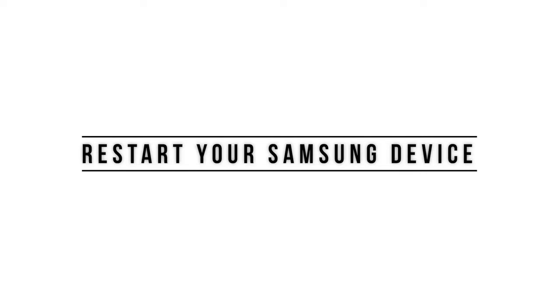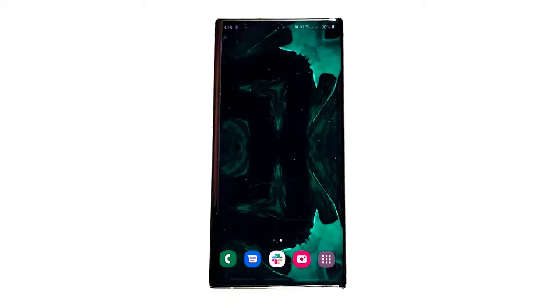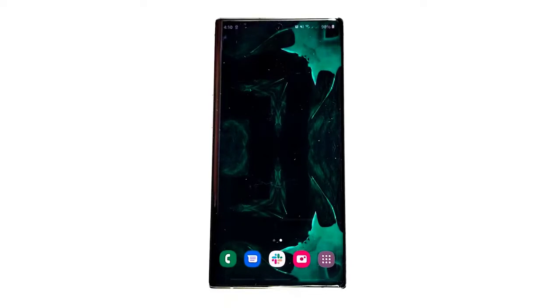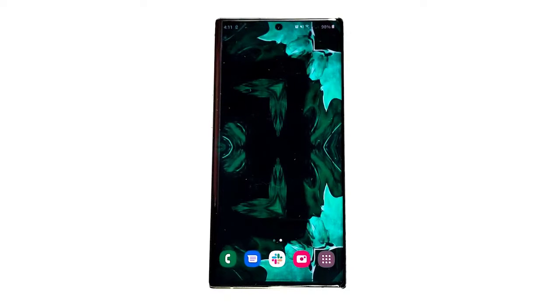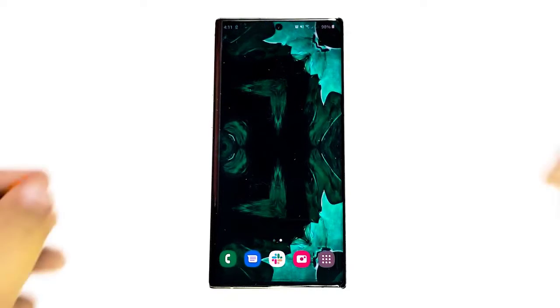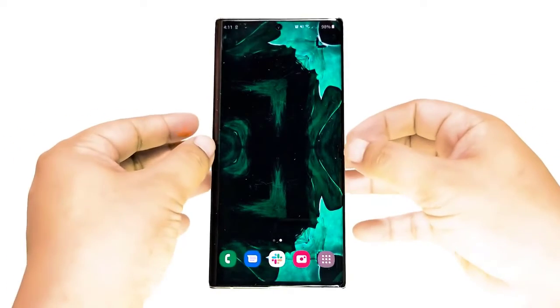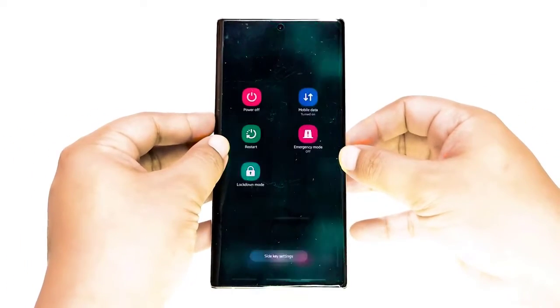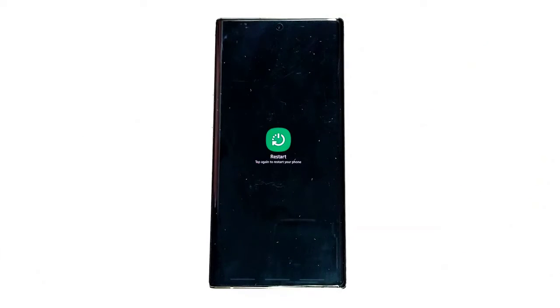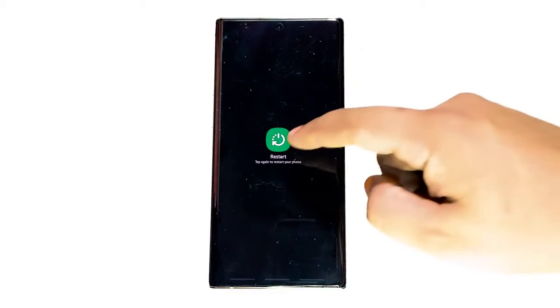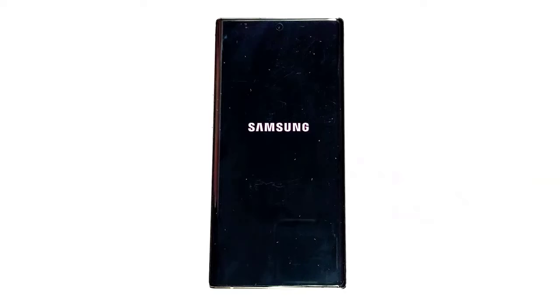Your device can benefit from a reboot whether it has an issue or not. Bugs can sometimes develop if an electronic gadget is left running for a long time. If you haven't restarted your phone for days, make sure to do so and test the device again. In order to restart any Samsung device, simply press and hold the power button and tap on restart when the power menu comes up.